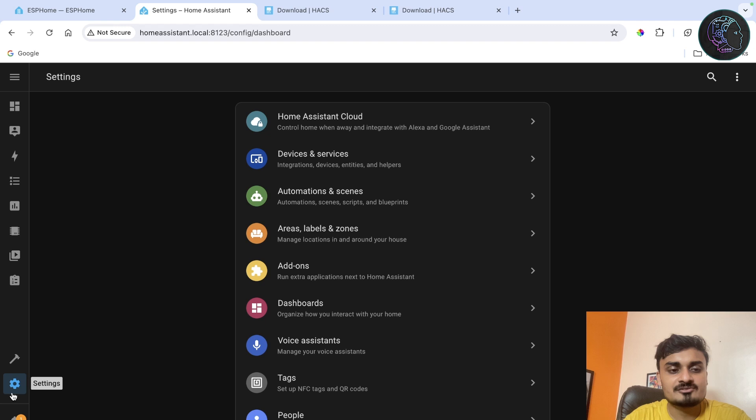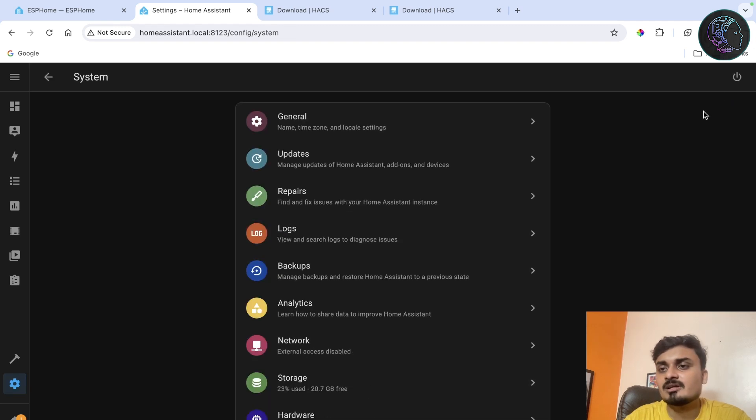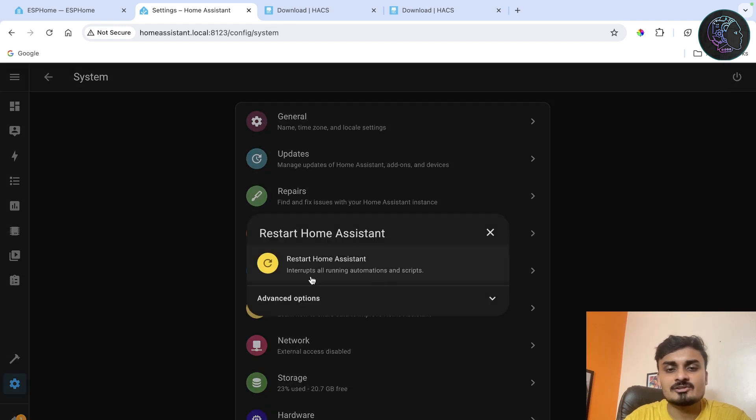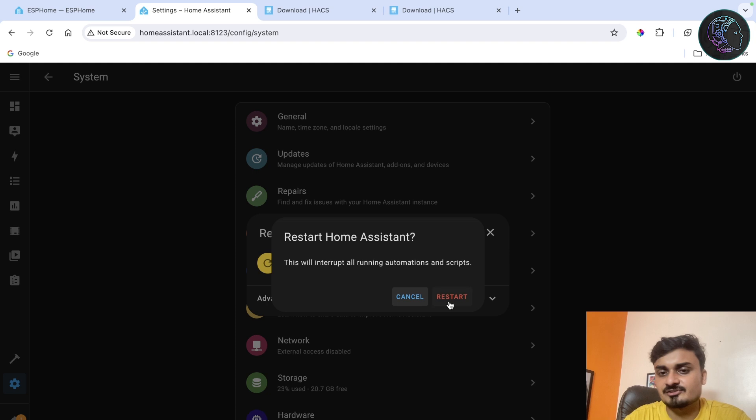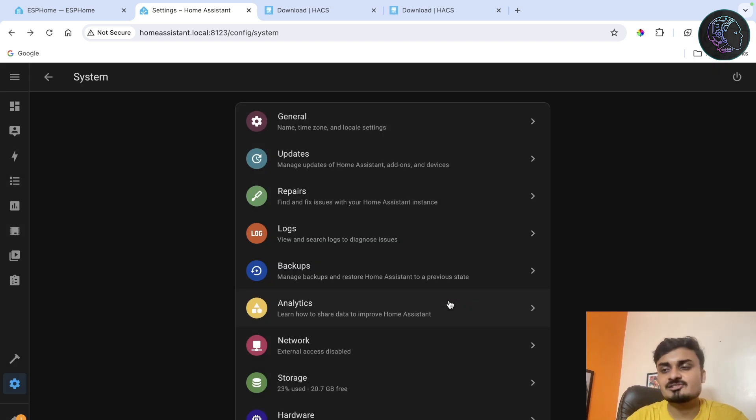Once the installation is complete we have to restart the system. To restart the system just go here, go to system, click on here and restart Home Assistant. Again it will take a few seconds to restart. Once it gets restarted then we'll do the setup.